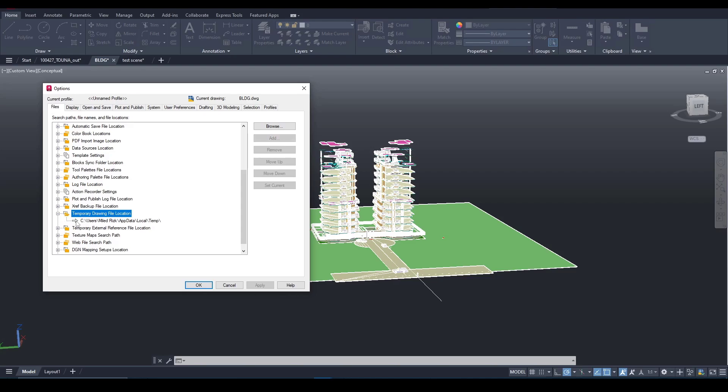By default it's in the system folder temp. When you copy geometry in AutoCAD, AutoCAD creates a temporary AutoCAD file in this location.